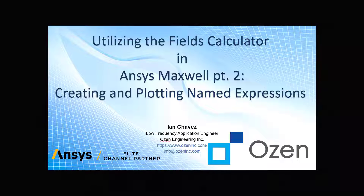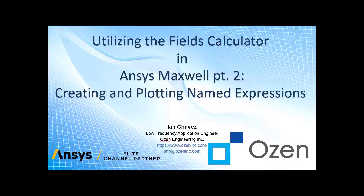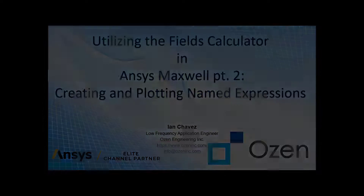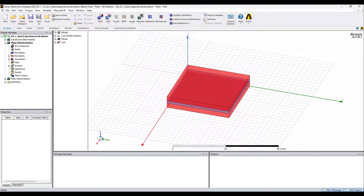Hello everyone and welcome to today's video where we'll take a look at how to create and plot named expressions using the Fields Calculator in Maxwell. In the last videos we used the magnetostatic solver to visualize magnetic fields and took a thorough look at the Fields Calculator. This time we'll be using the electrostatic solver while we practice some of our named expressions.